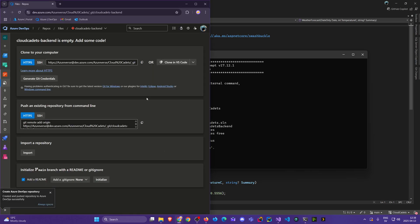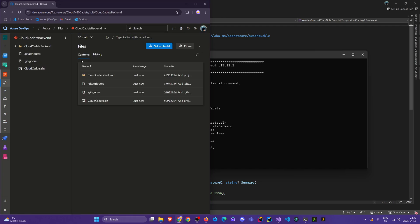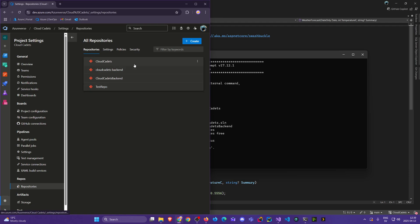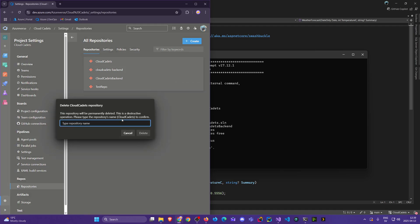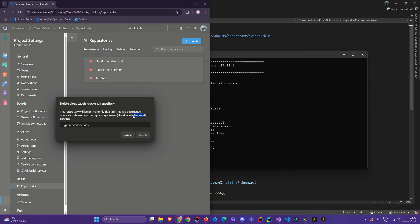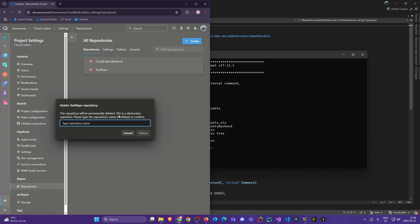Let's refresh in the browser. We ended up creating the repo we intentionally wanted, and here we have it. Just for good measure let's remove the other repos so we don't get confused. We can remove the 'cloudcadets' one whose name is confusing since it's named exactly like our project — let's delete that. We can also delete the test repo since we don't really need it anymore.